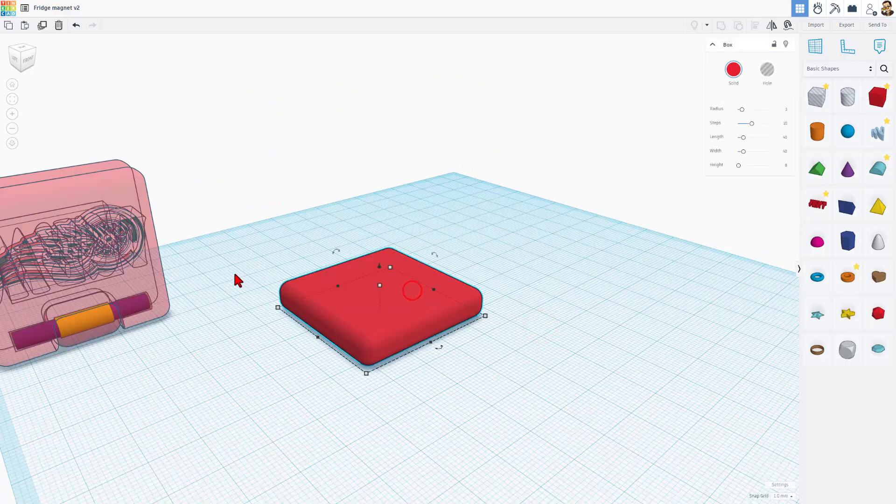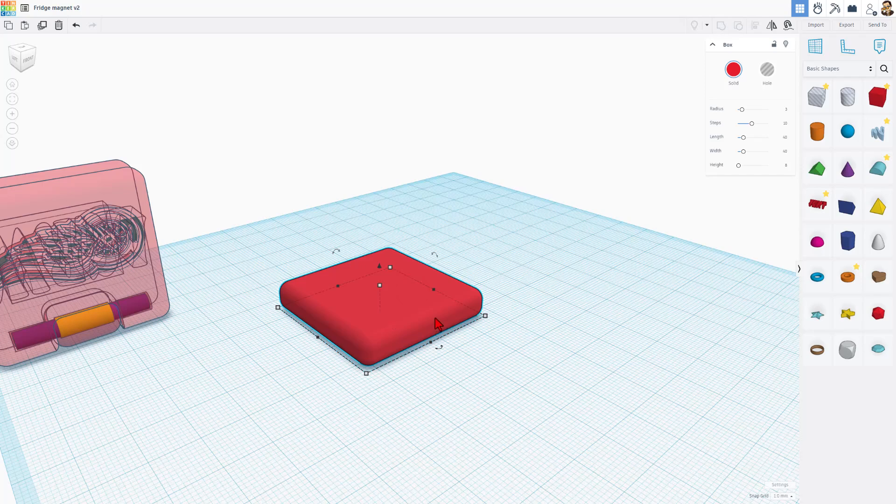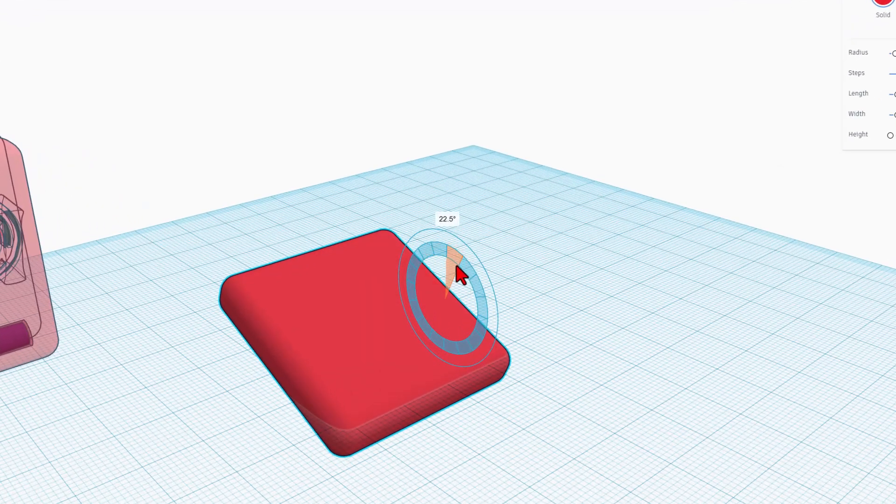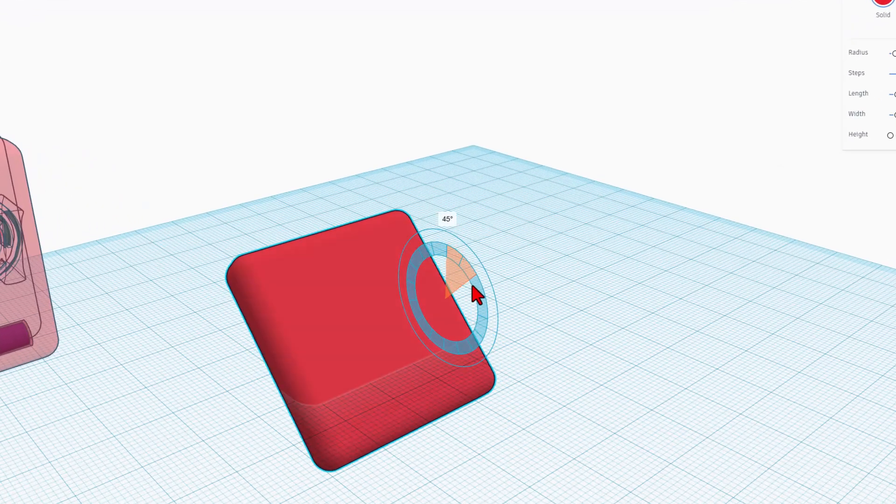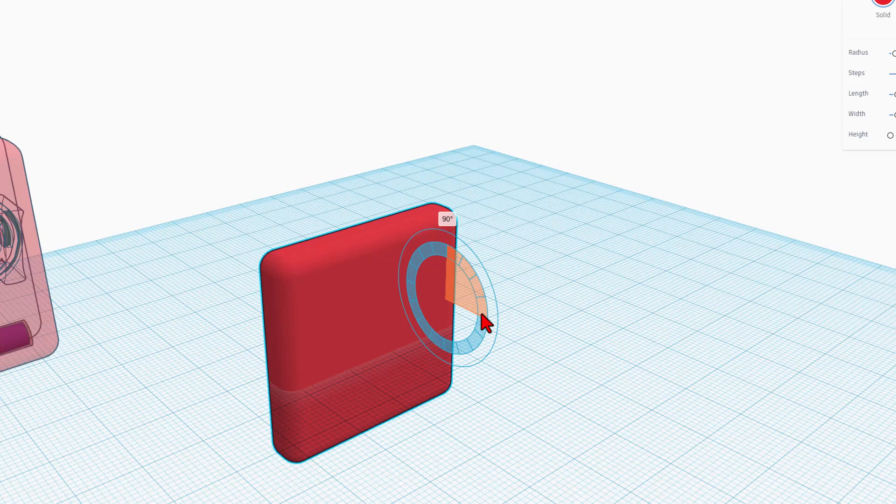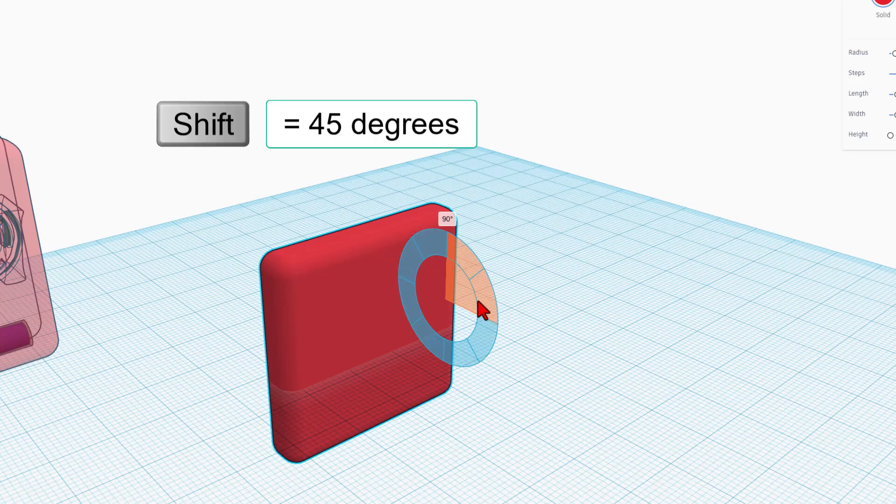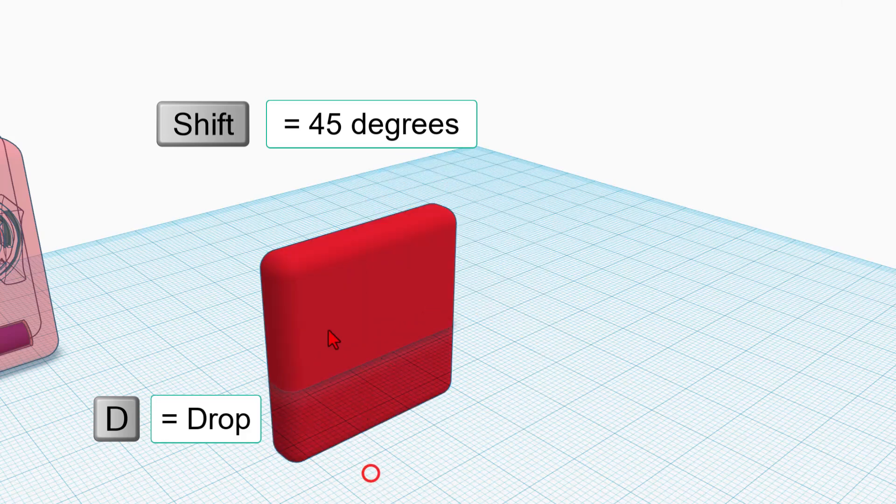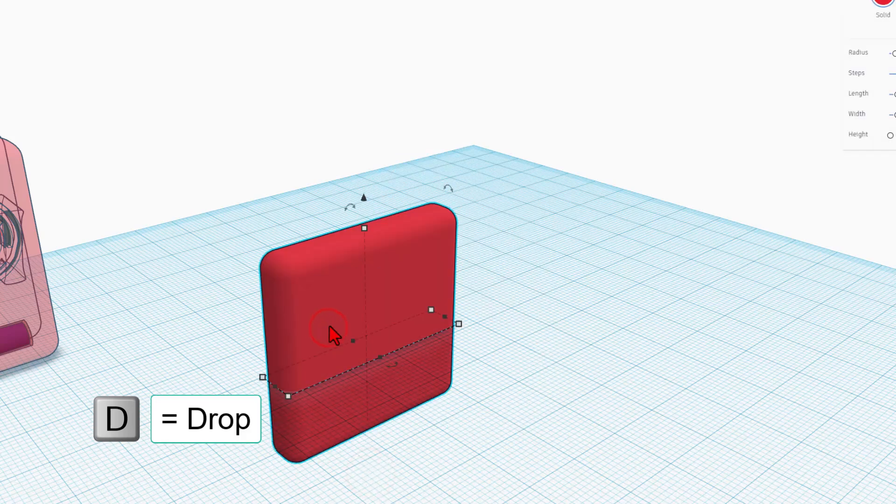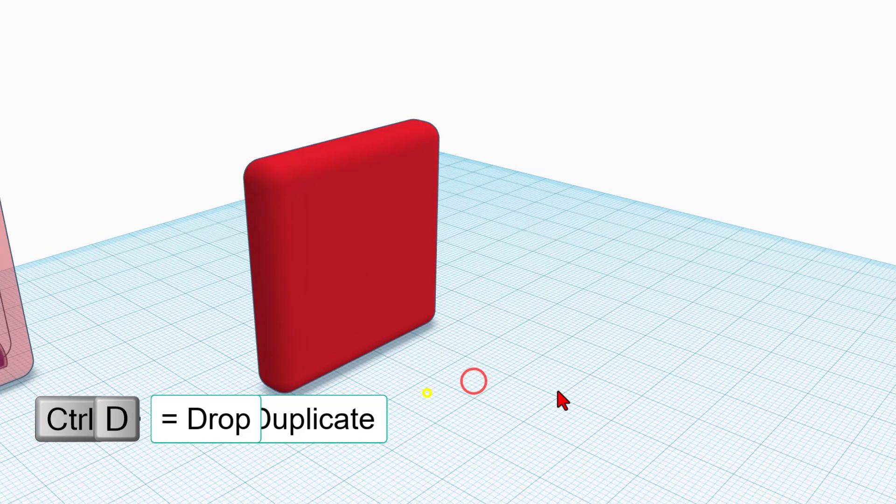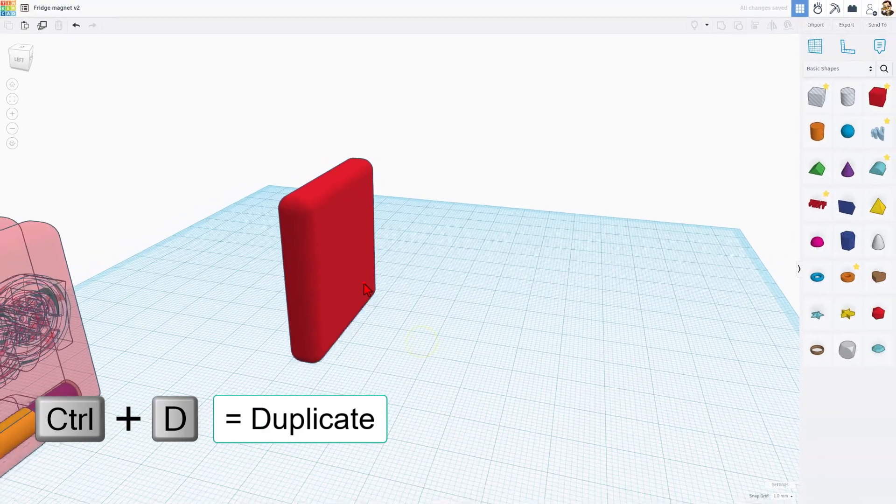So we need to stand this up for 3D printing. This makes the pin work the way that I want. We're going to do that by using this handle right here. Notice if you stay inside the shape, it goes 22.5 degrees at a time. If you hold shift, it is 45 degrees at a time. Once we hit 90, you can click D to drop it to the work plane.